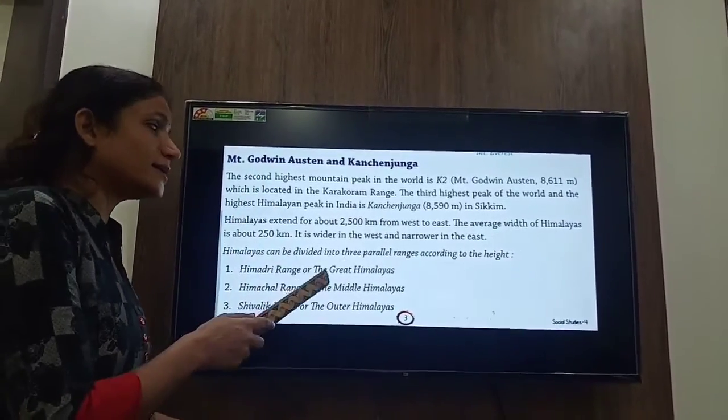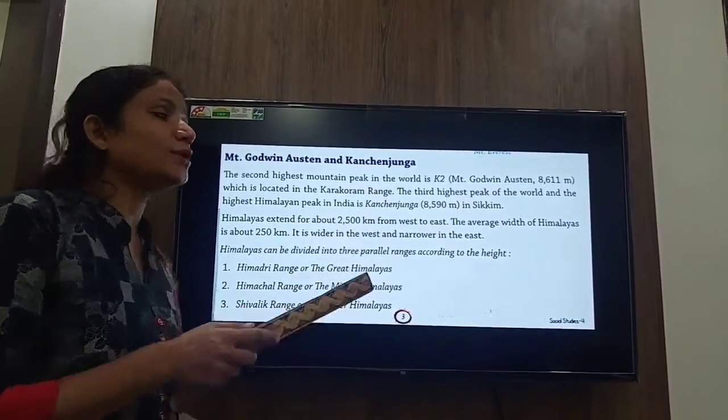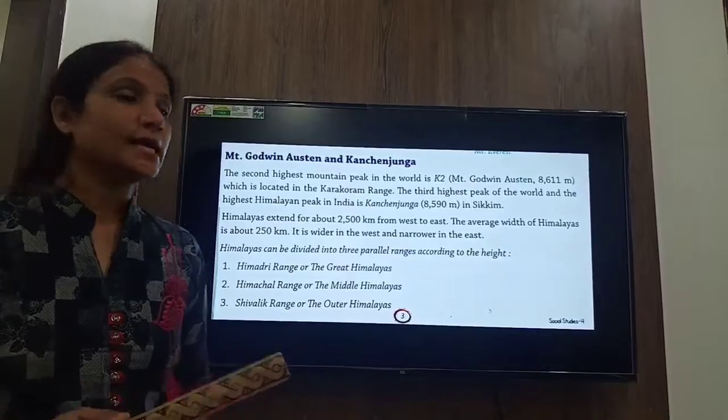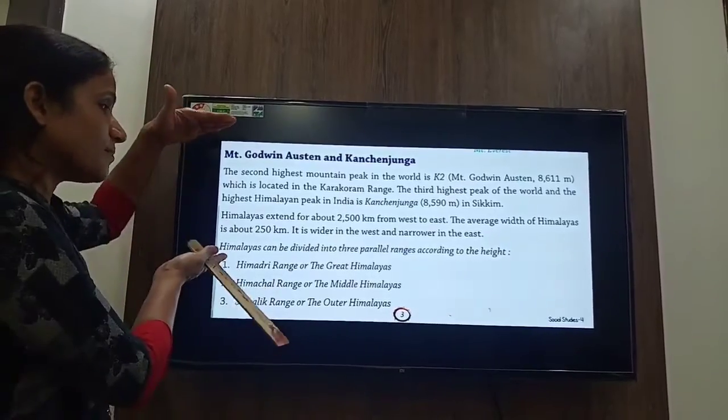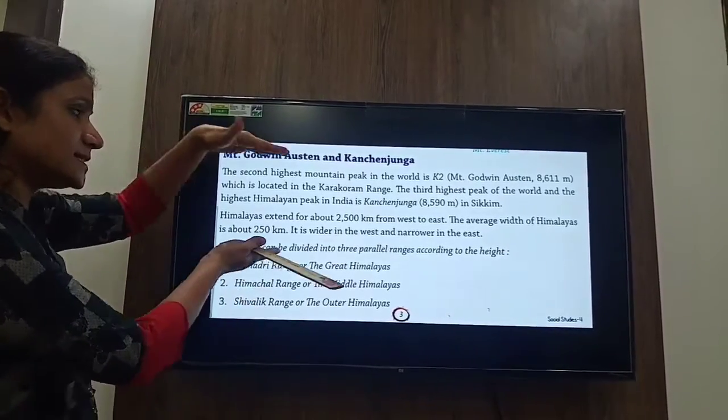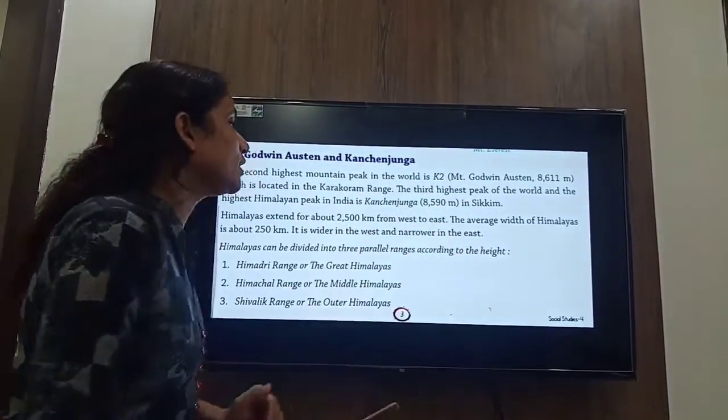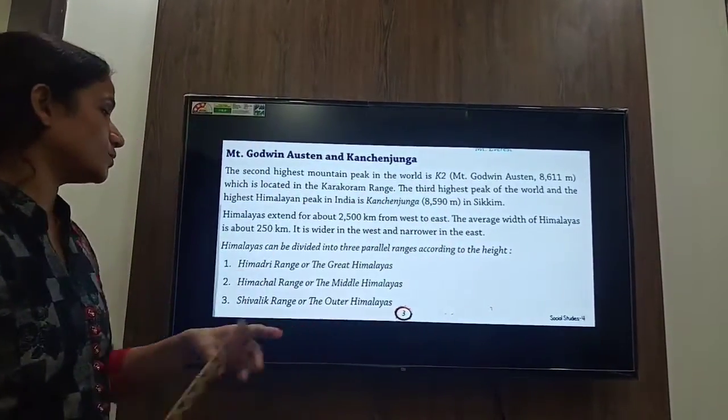The Himalayas are wider in the west and narrower in the east.